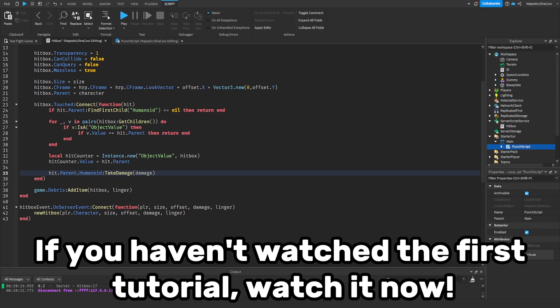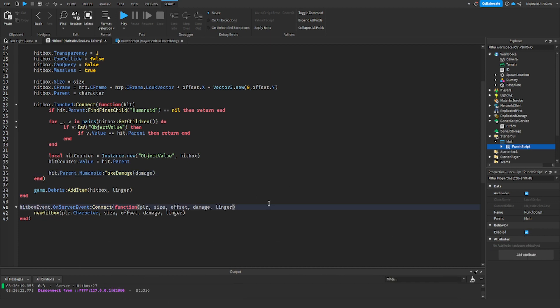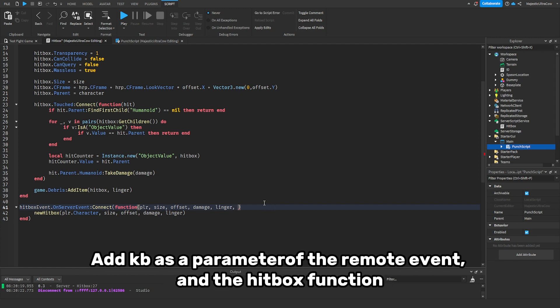If you haven't watched the first tutorial, watch it now. Add KB as a parameter of the remote event and a hitbox function.